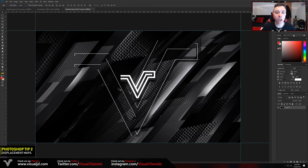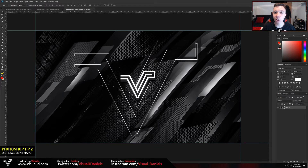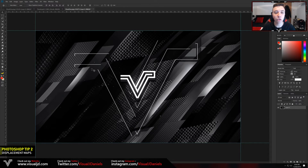The next tip is displacement maps. A lot of you may already know about displacement maps but many of you don't. Displacement maps are perfect if you want to add glitch effects to your design or just manipulate them. I'm going to use this wallpaper as an example — there are many ways to add glitch effects but displacement maps are going to be the easiest way to do so.